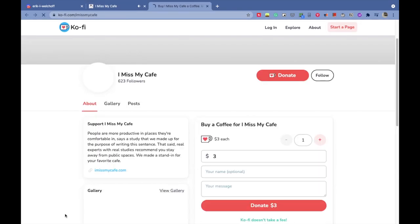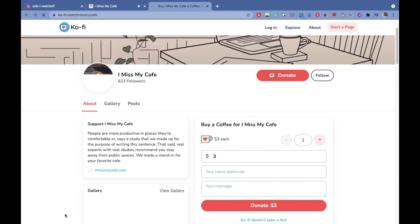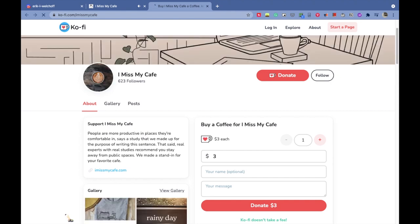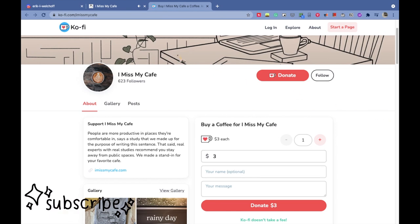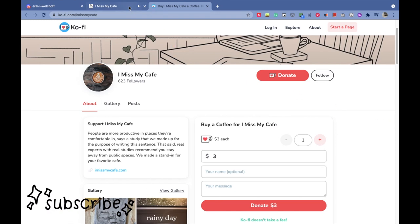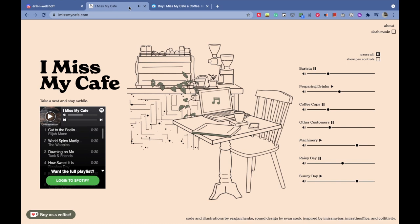They also have a Spotify playlist of songs related to the cafe feeling, but I just don't play it if you don't have Spotify premium because the ads would mess up your experience. This website is free, but you can donate them a cup of coffee, which is really nice.